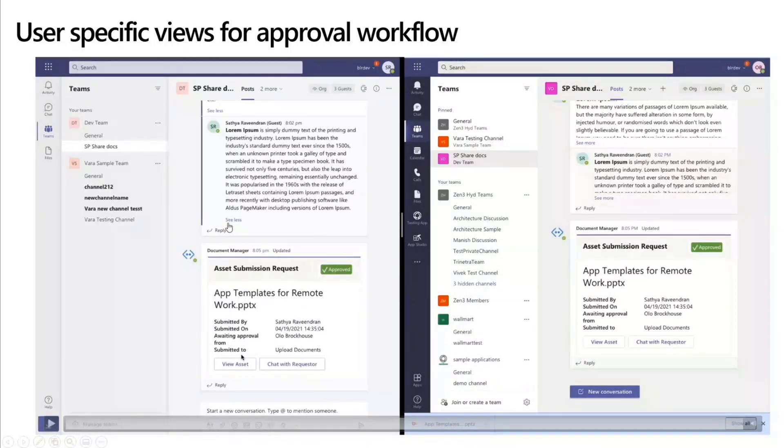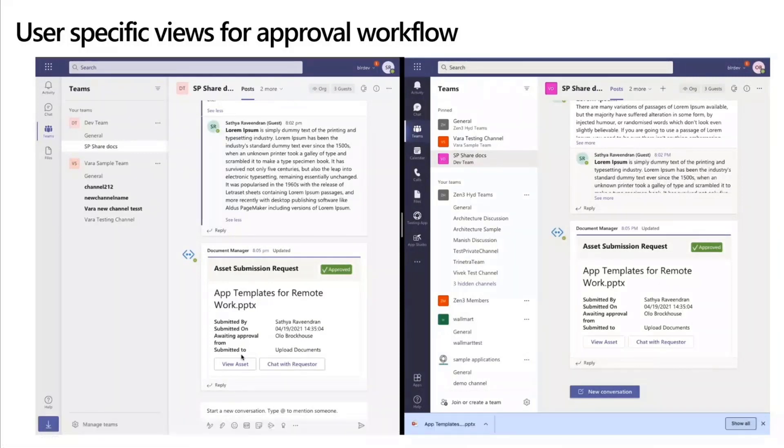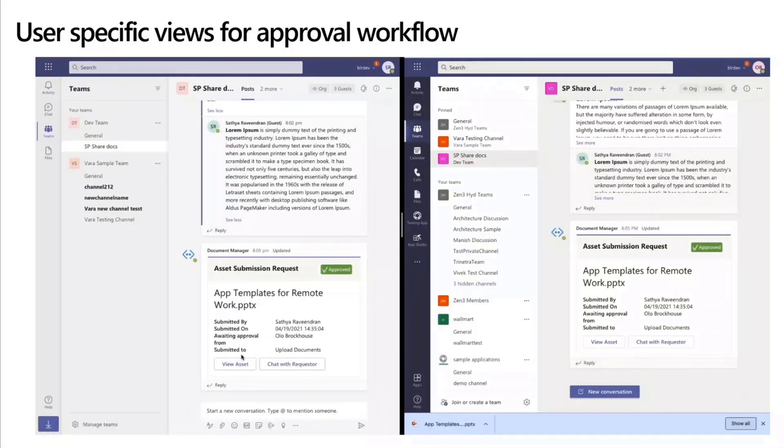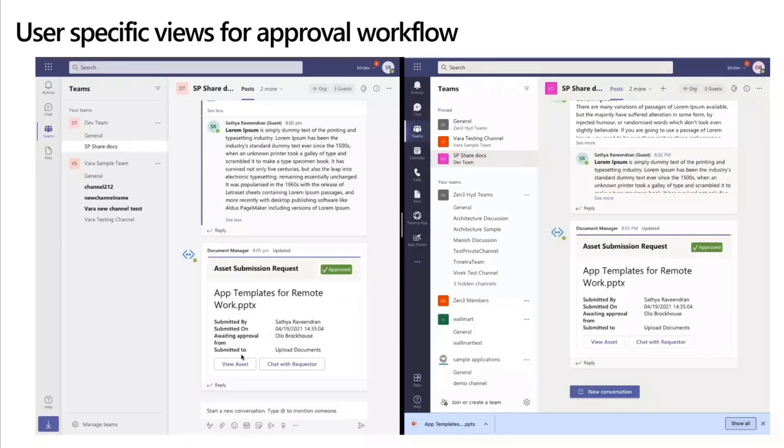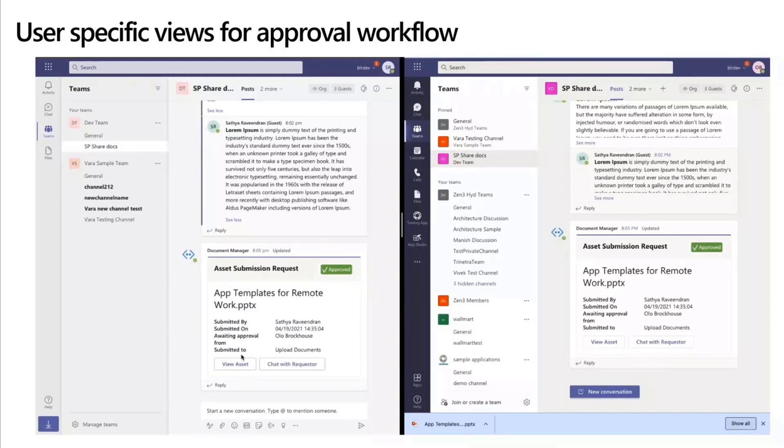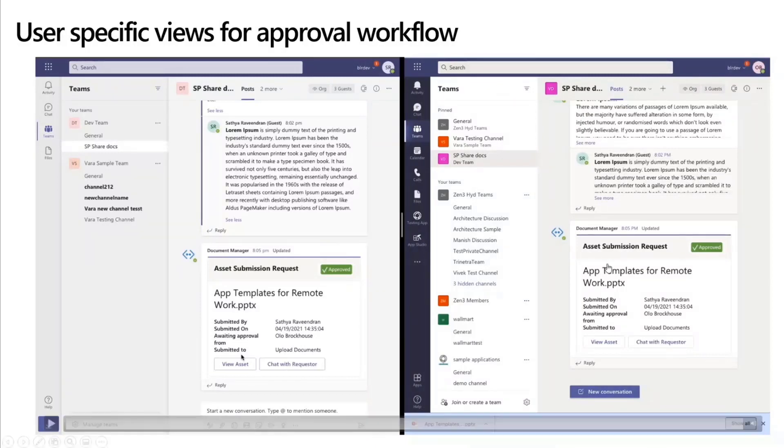So you can see the card is showing approved on the Olo side and for the person who has submitted as well. And since this is being submitted in a channel where other users might also be present, all of the users will also be able to see that this particular card has been approved and they would be able to consume the particular asset and they would be able to share it across with their colleagues if they found it useful.